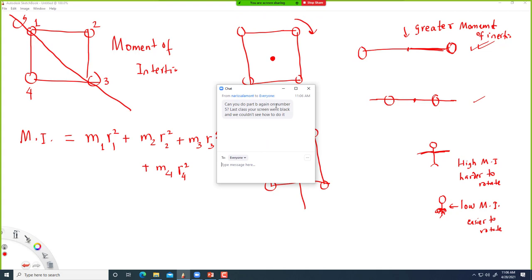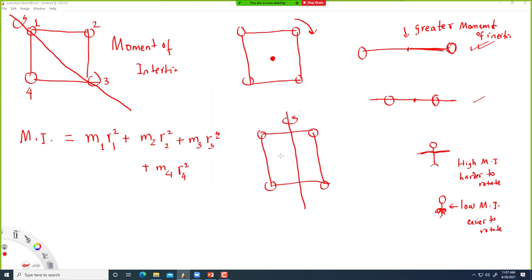Can you do part B again on number 5? Last class your screen was black. Let's complete part C first and then we'll go back to part B.